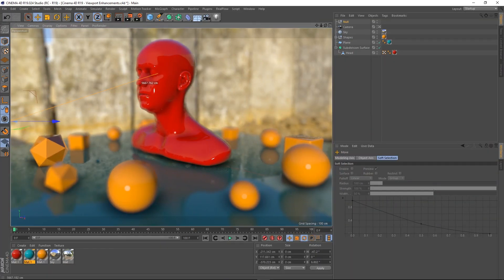So yeah, that's just a few of the things I wanted to go over for the viewport enhancements in Cinema 4D R19. As always, check out the website digitalmeat.uk, you can follow me on social media — there'll be links in the description — and if you want extra content on my Patreon page there'll be a link for that on screen at the end of the tutorial. Cheers for listening, bye.